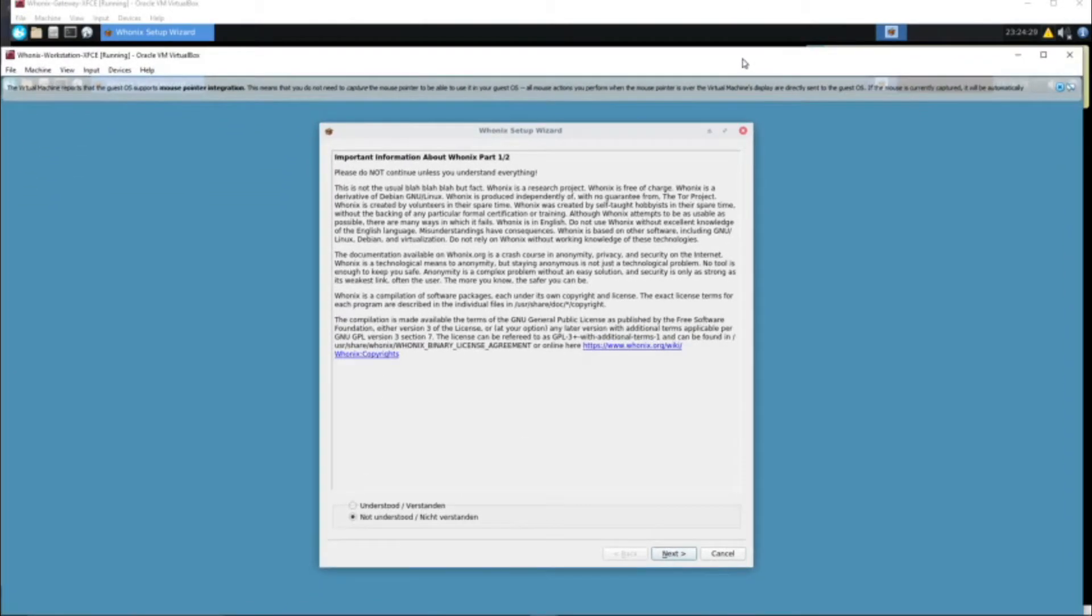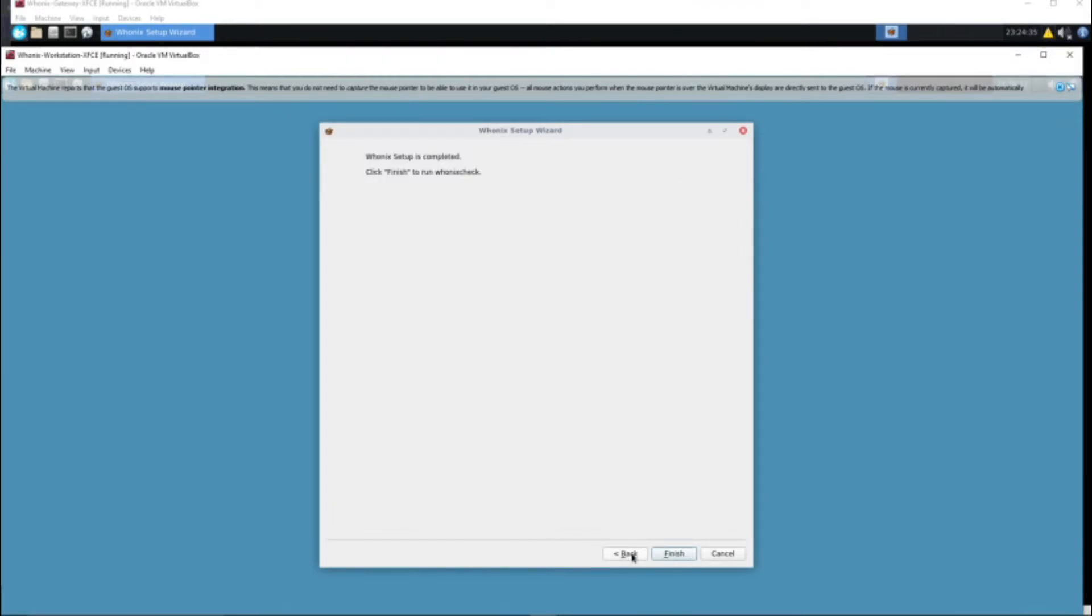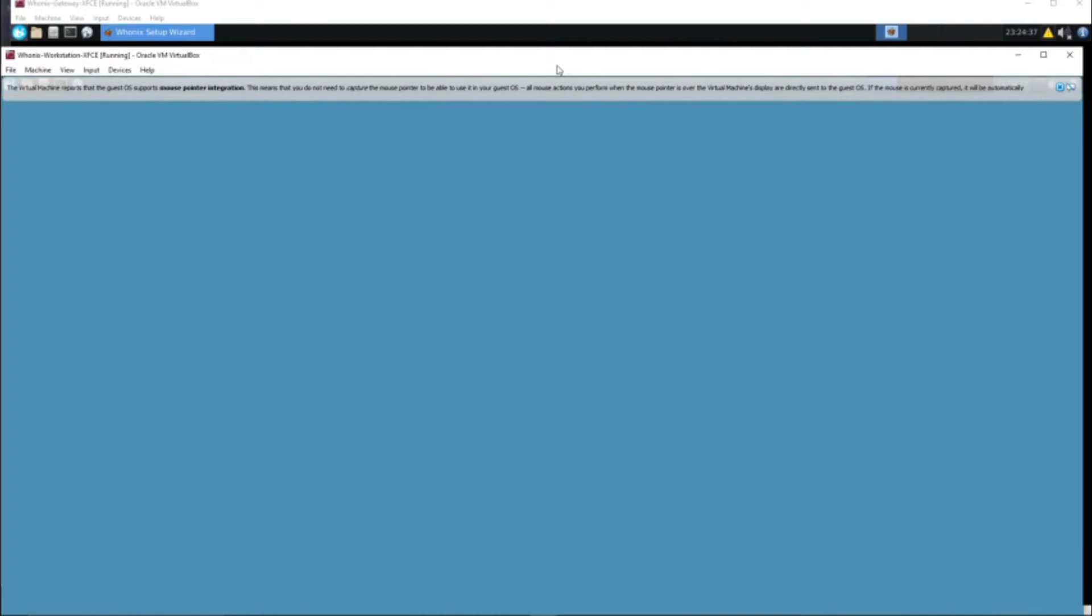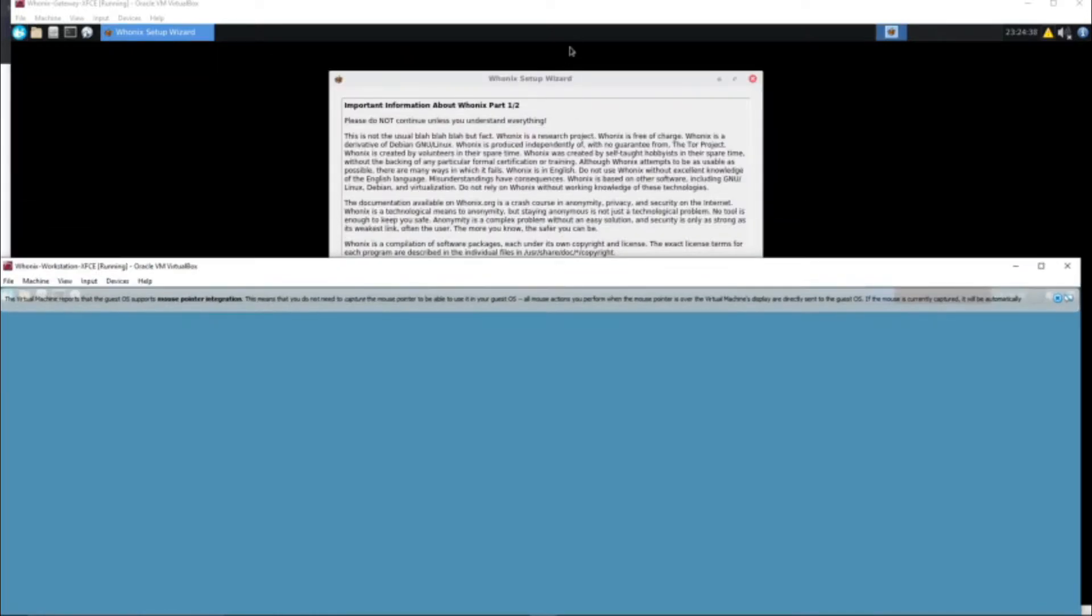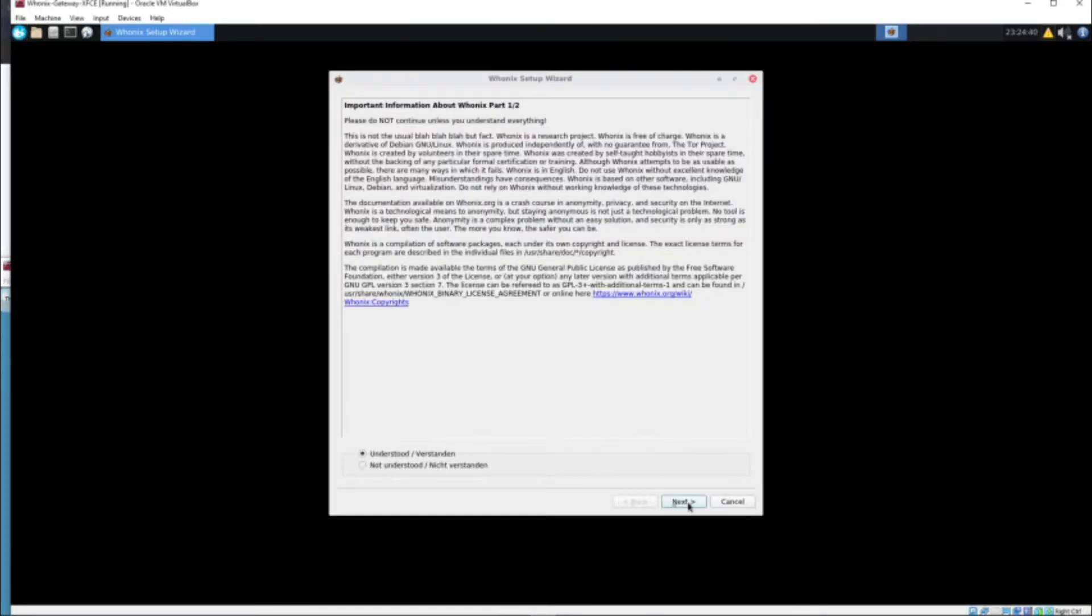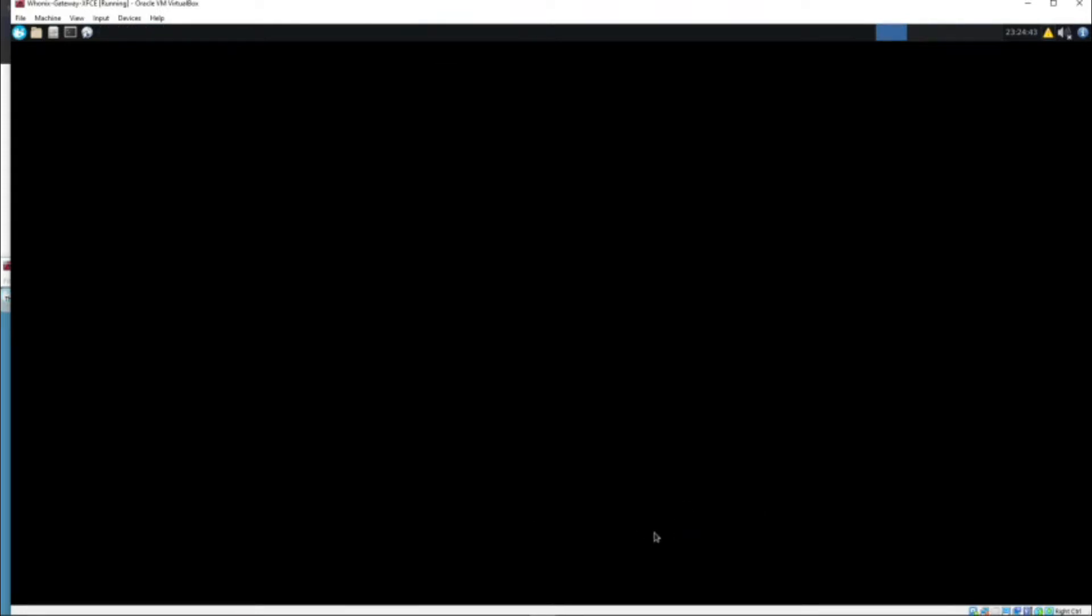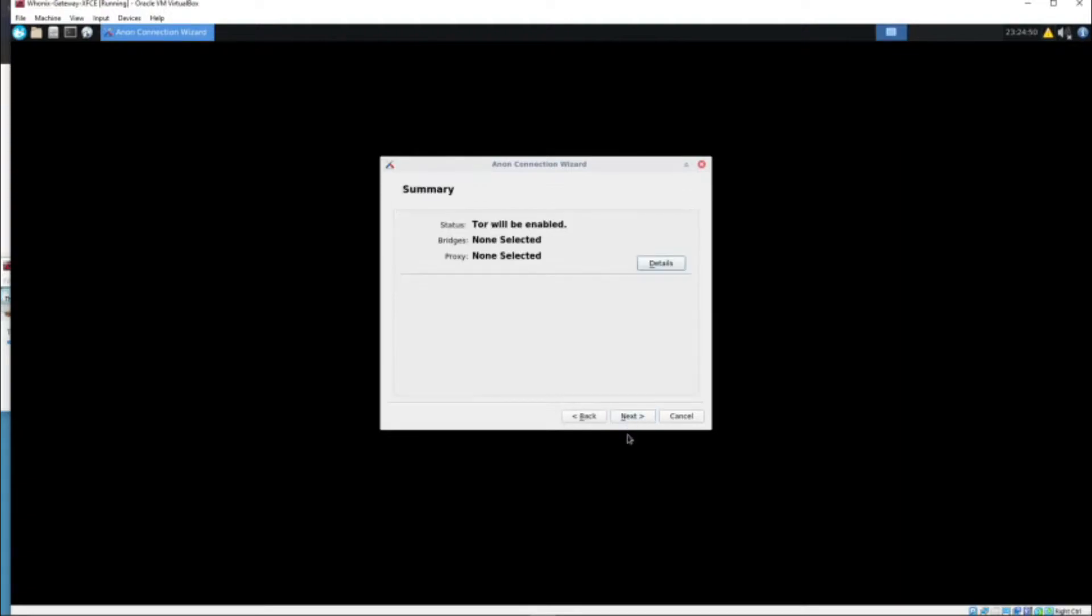Now it looks like both machines are done loading. We have to agree to the terms of service to use Whonix, so let's just agree real quick, finish that off. You have to do it with both of them. Pretty simple as you can see, just check it off.